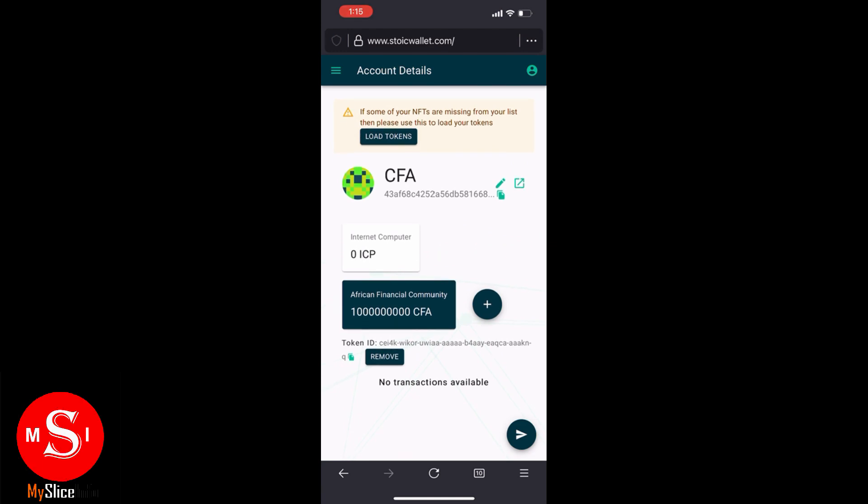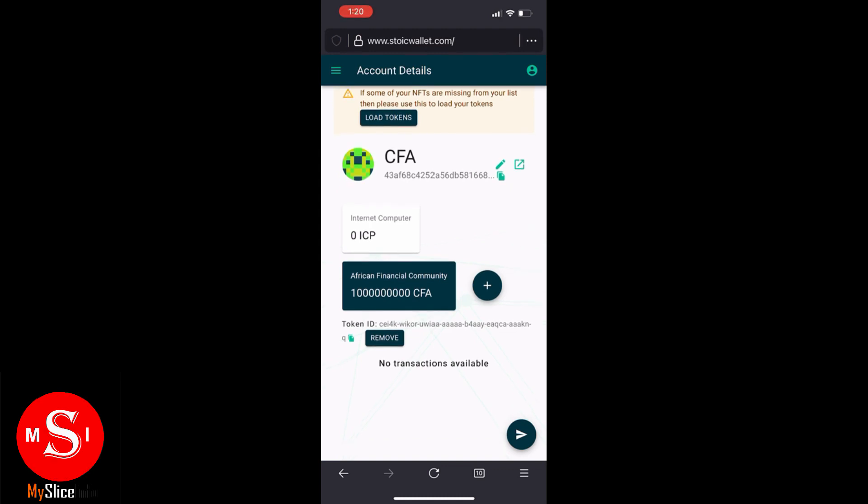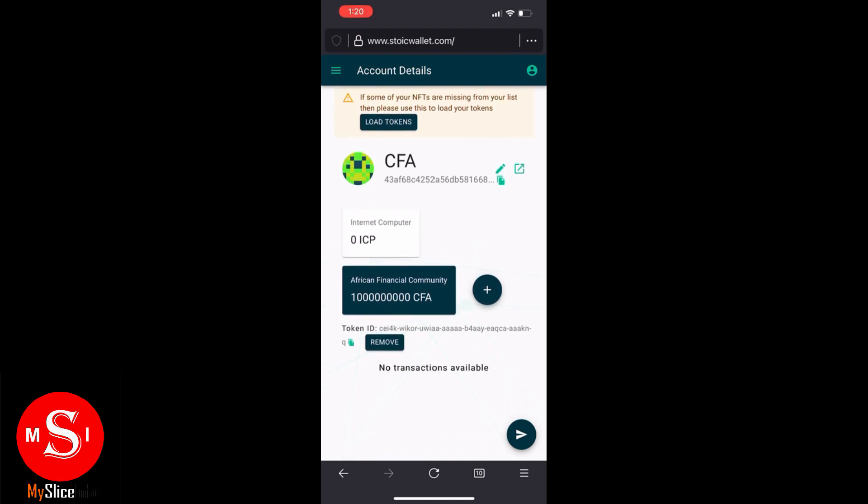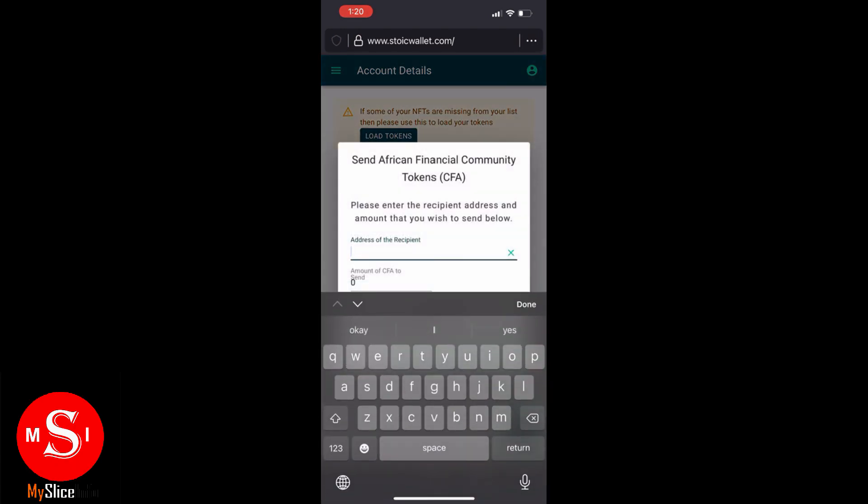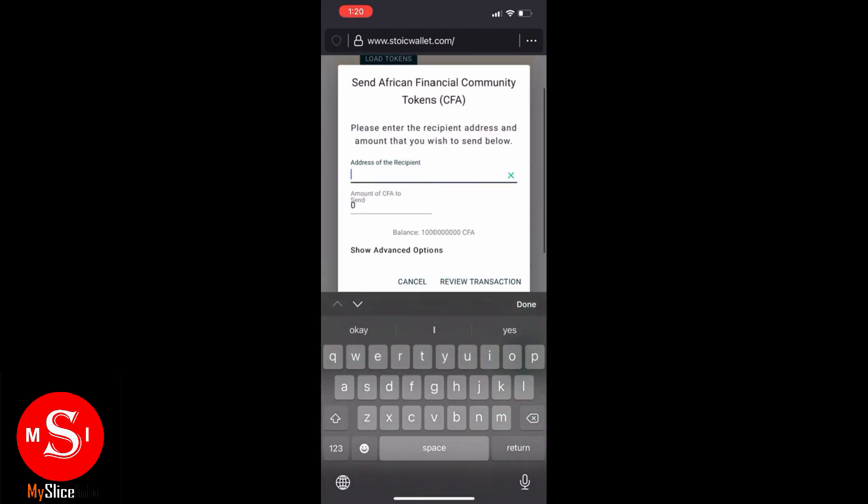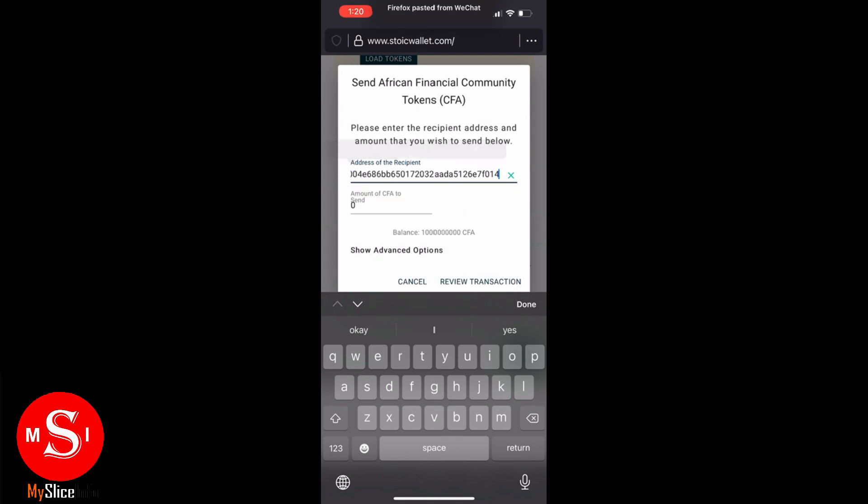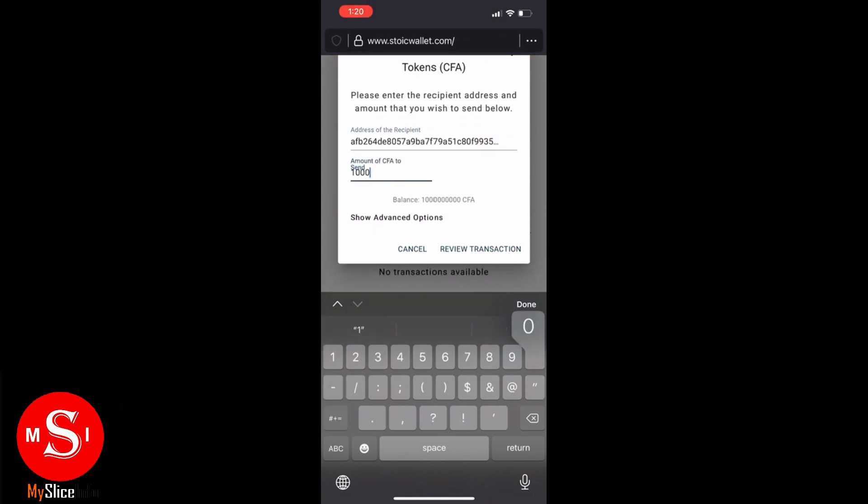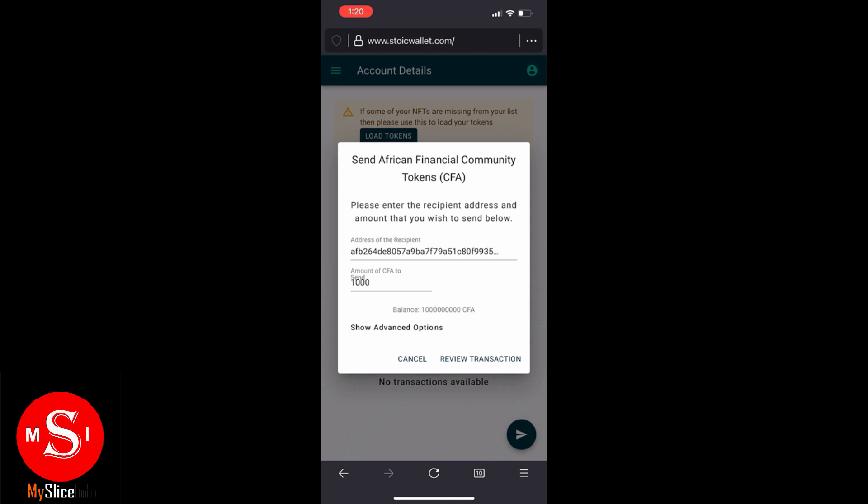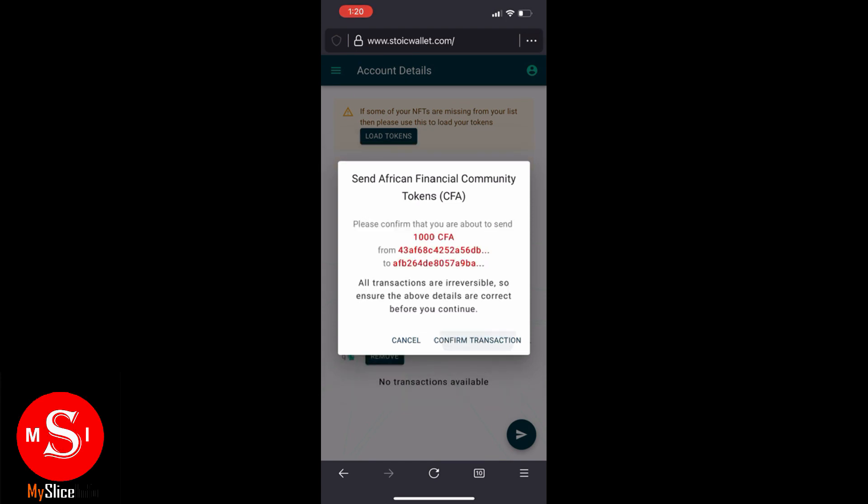So what we want to do next is let's try to transfer some of this amount to a wallet address which I found randomly online just for testing sake. Let's send that person a thousand CFA tokens and once we confirm that, a thousand CFA will be reflected in the person's account.